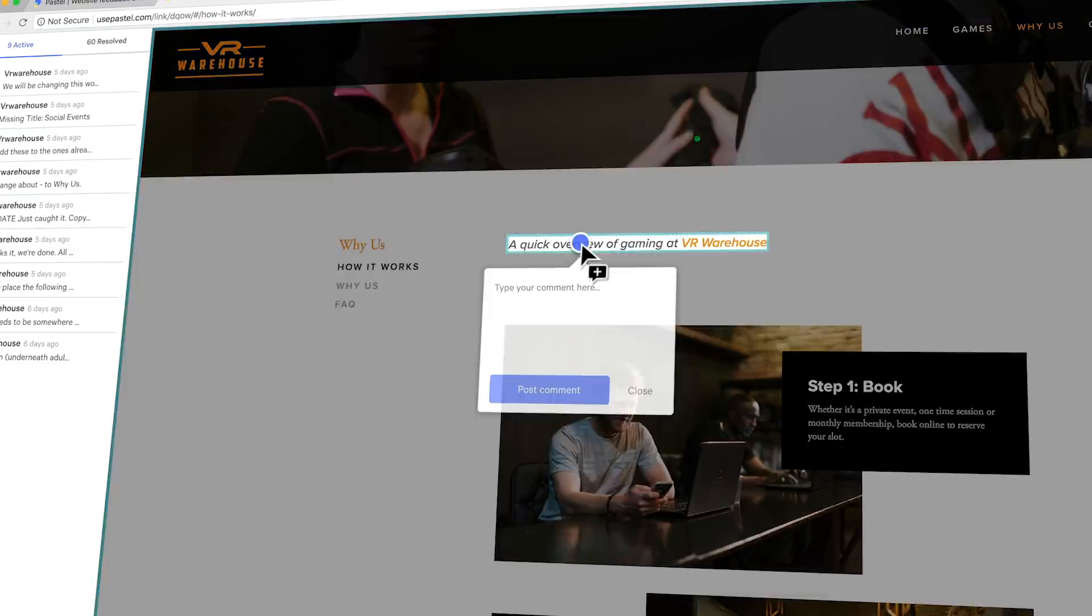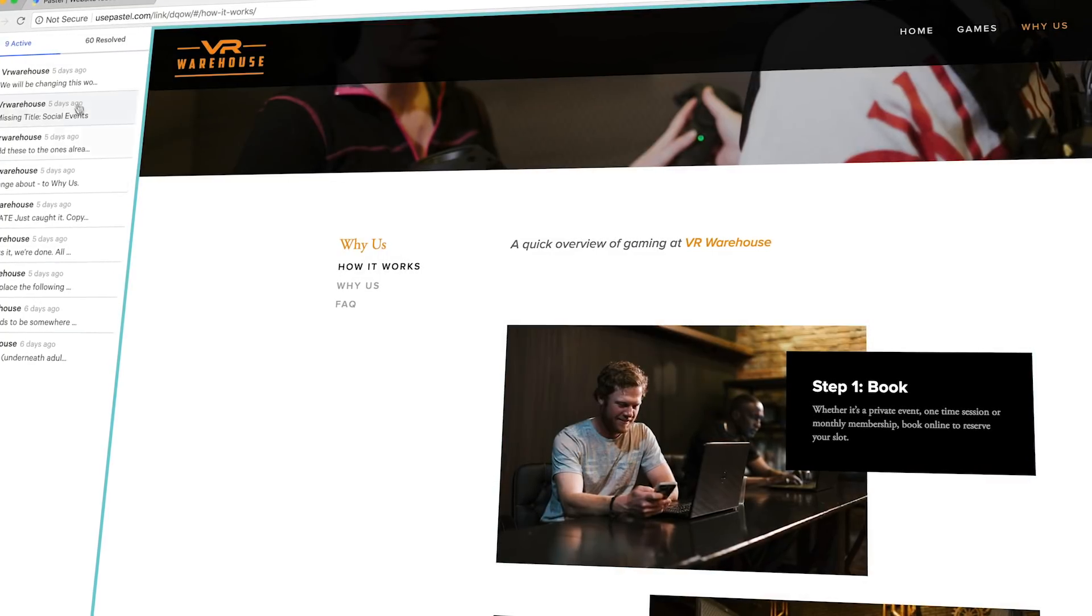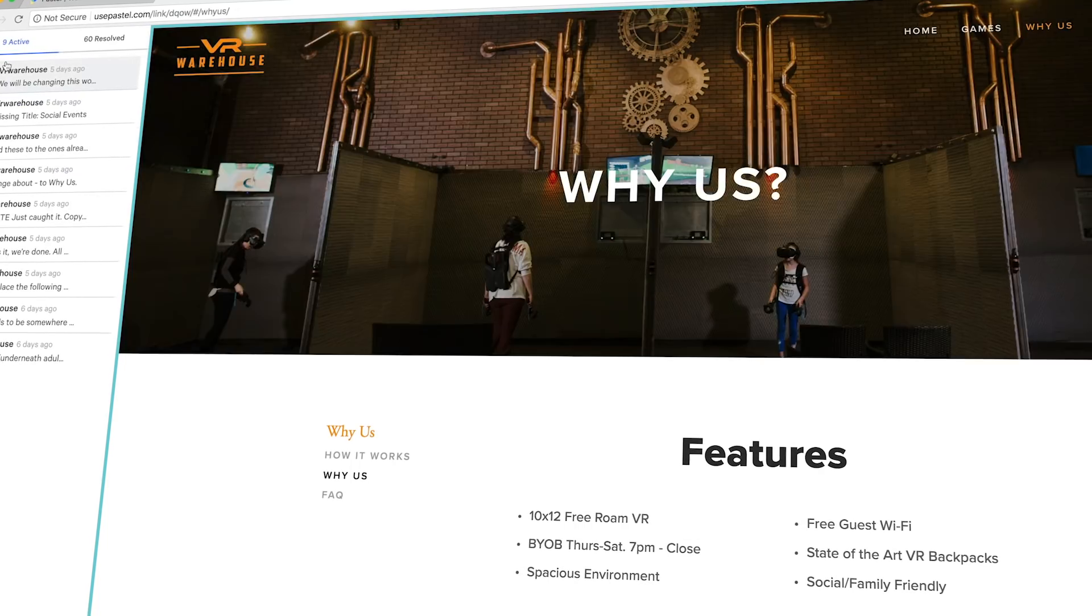What's up everybody? I'm Jesse Showalter and today we're talking about a tool that I just got done using on a real client project that allowed me to collaborate with my client and get the site up 10 times faster than I ever have before. It's amazing, it's useful, it's Pastel.